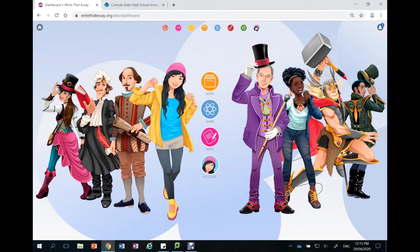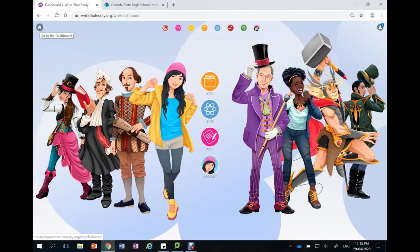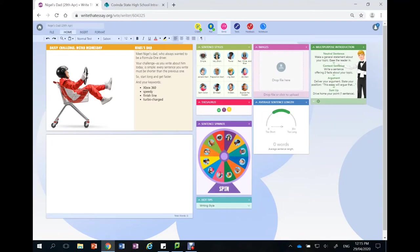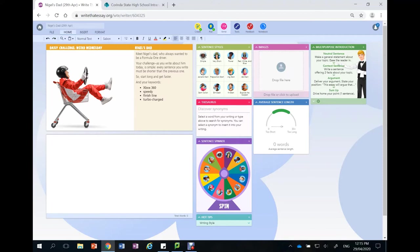The first page of Write That Essay looks like this and you can see the buttons that I'm going to be using today are all along the very top there. The very first button on the left hand side takes you back to this first page at any stage. The next button along that looks like a little target will take you to the daily challenge. We click on this and we can see a page where students are asked to respond to the picture there and given a little challenge. This could be assigned to them from their teacher or they could do it just for fun.